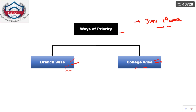Thank you for watching this video. I will be coming with new videos on the step-by-step procedure for CCMT, the counseling process, round one results, how to handle the top three rounds, and special rounds. Stay tuned for those updates.